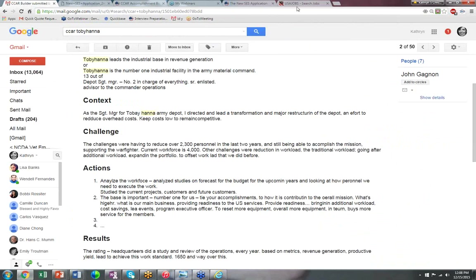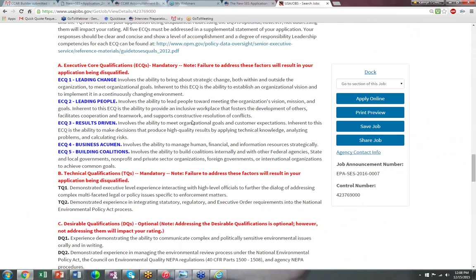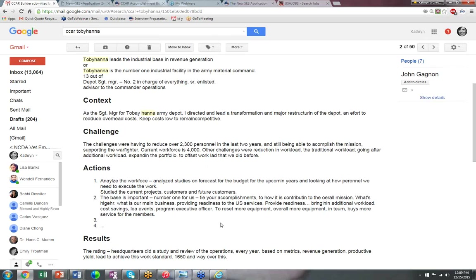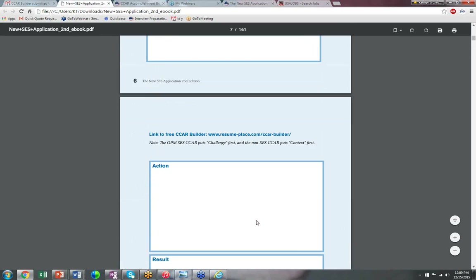If you don't remember anything else from this webinar, please remember that you need to write 10 CCAR accomplishments that map into the five ECQs. That takes time. You can write 10 short, quick versions like the one I showed you, and then a good executive writer can turn them into beautiful executive narratives of 5,000 characters. Right now what you have is just a story — and that's the beginning lesson.